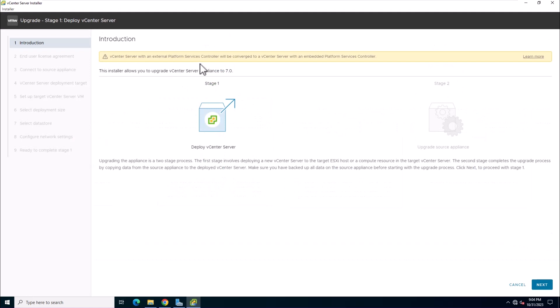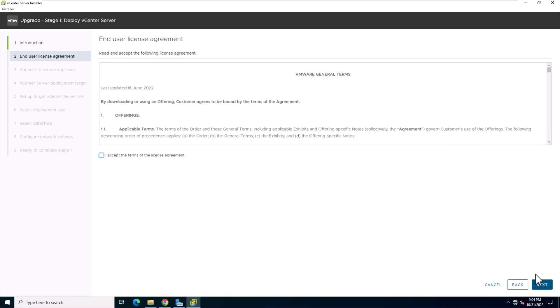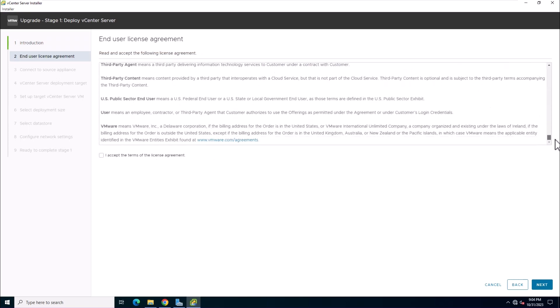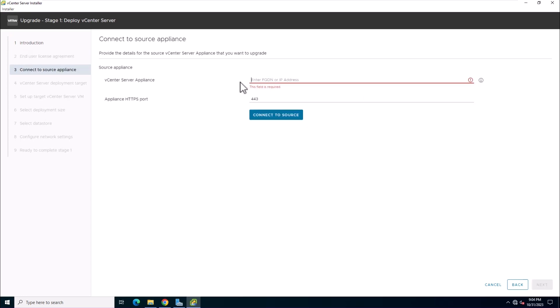Review the introduction page. Please take note of the warning for users with an external platform services controller. Read and accept the license agreement. Next, insert the IP address of the source vCenter appliance and click connect to source.